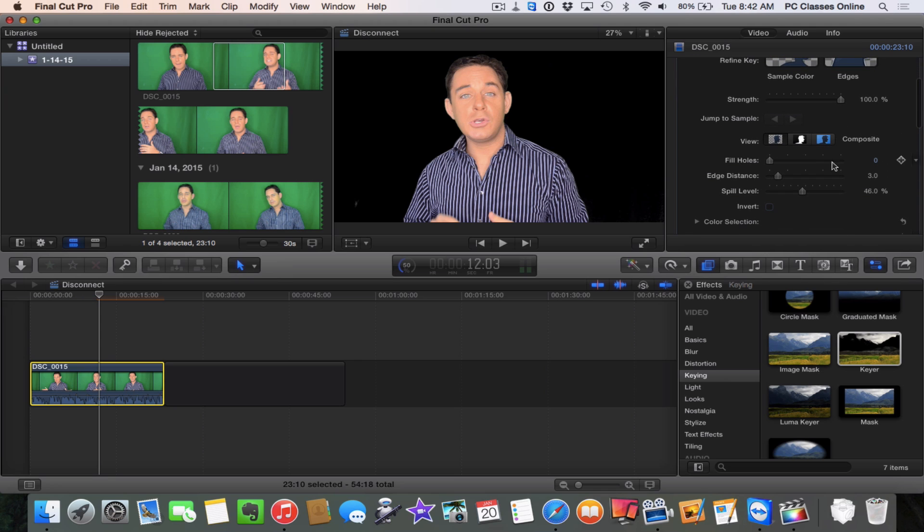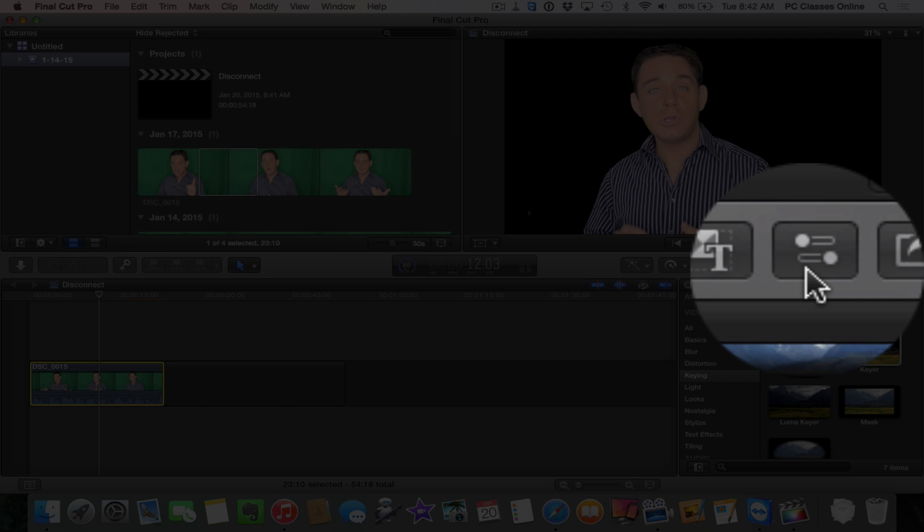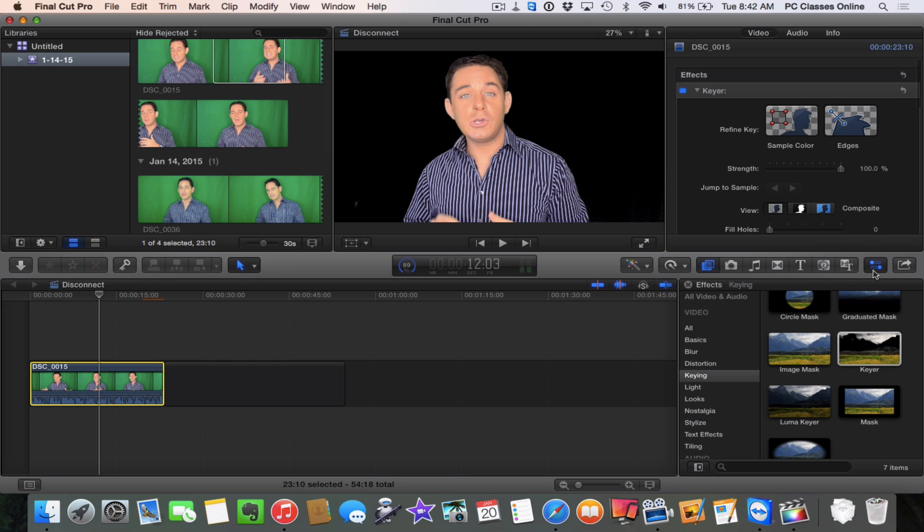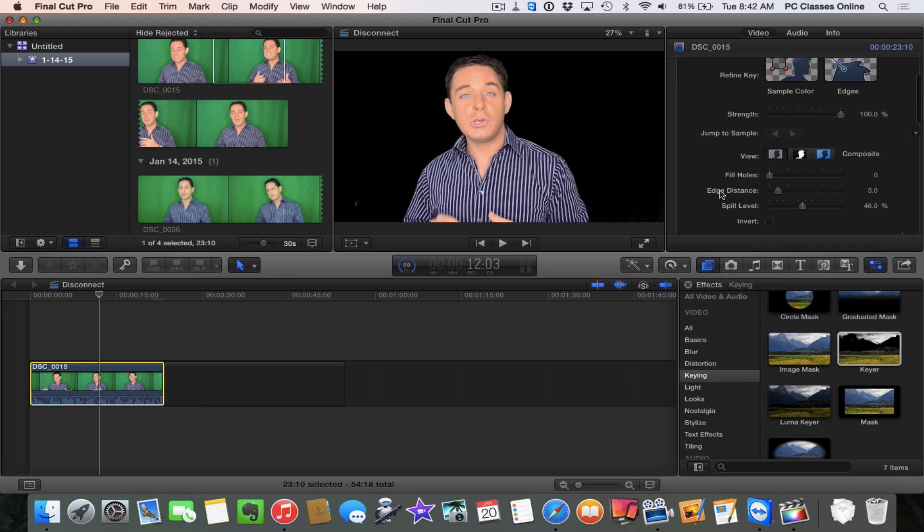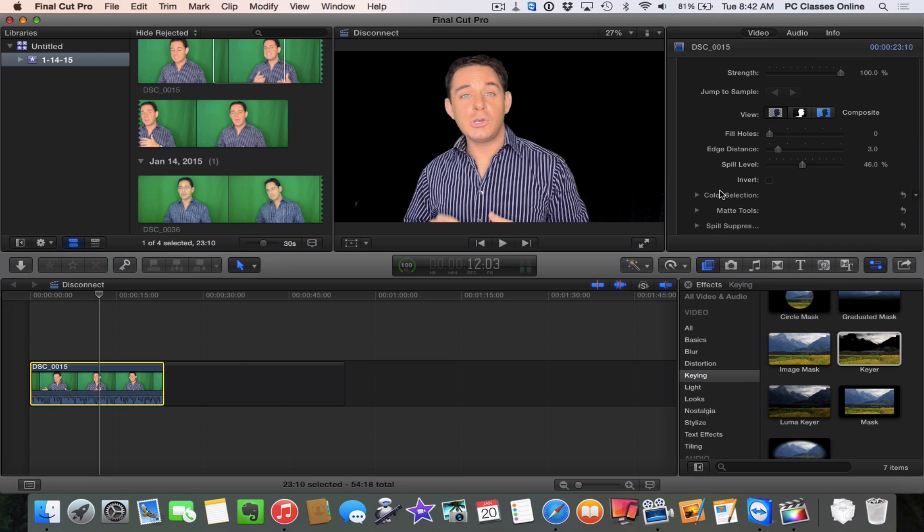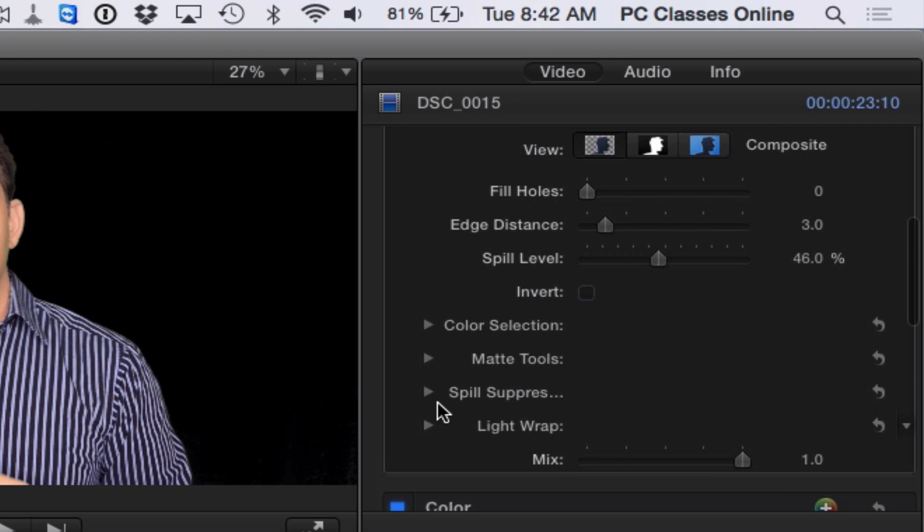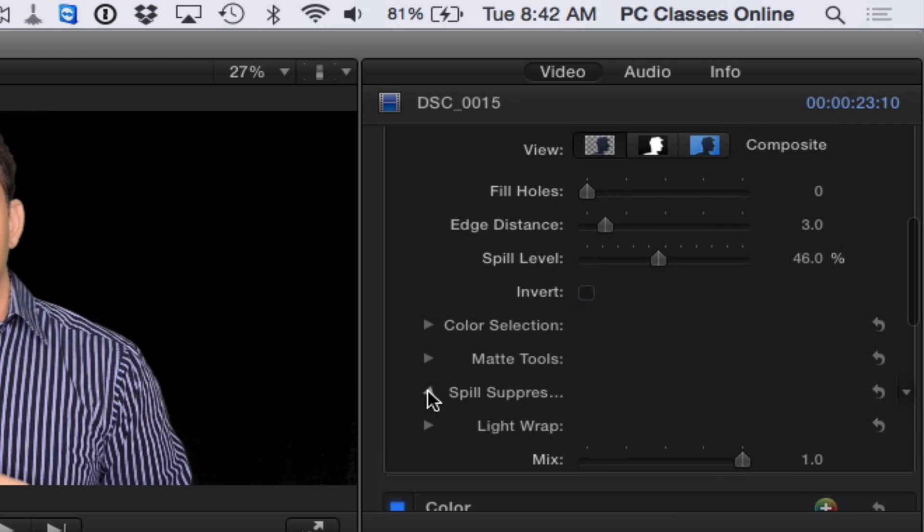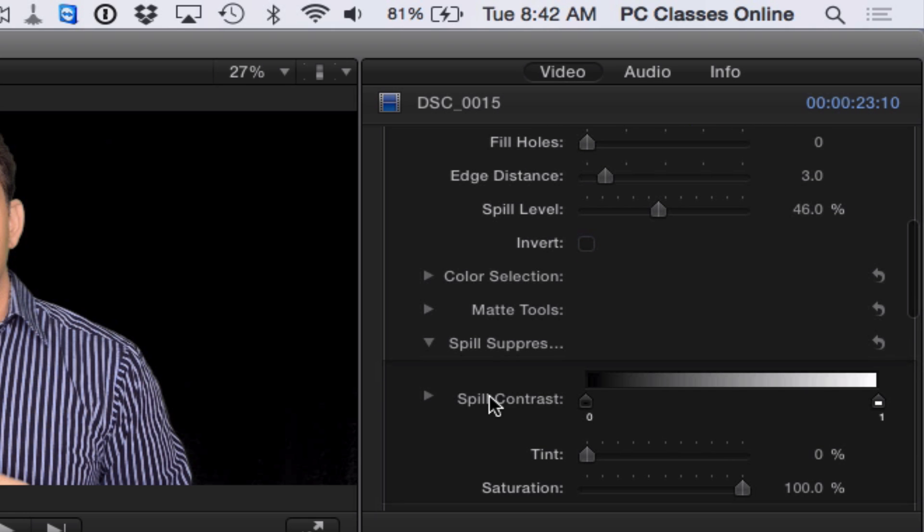Here on the right-hand side we have all our different settings to really fine-tune and tweak this. If you don't see it for any reason, it's this button right here. If your screen looks like this, just tap that button and now we can start to fine-tune it. If you scroll down here, the key thing I found to be very helpful is where it says spill. I think this is spill suppression.